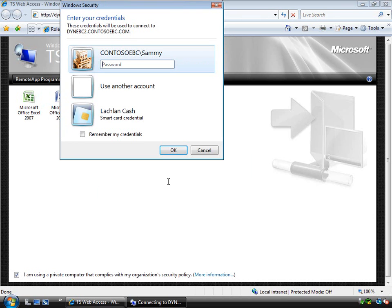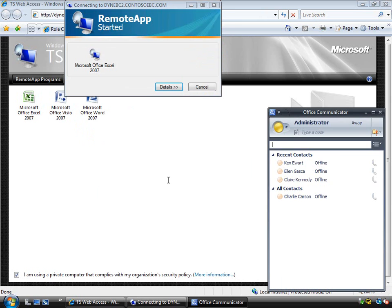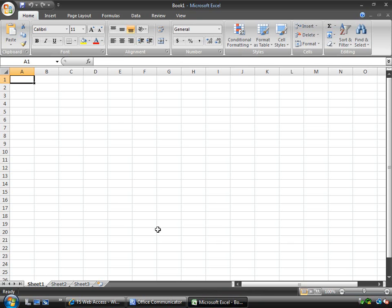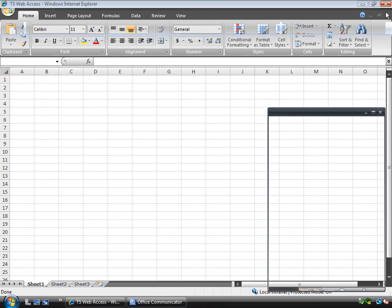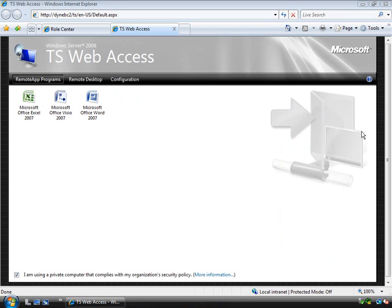So if I log on as that user, in this case Sammy for example, you'll see that the application, in this case Microsoft Excel, has started. But to the user it looks like just another application on the desktop. So we can use these capabilities to actually publish the Microsoft Dynamics AX client as well through Terminal Services.